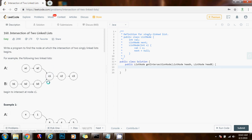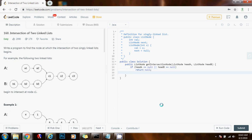Without further ado, I'm going to show you how to write the code. First, I'm going to check if head A equals null or head B equals null. If the first list or the second list is empty, there's no intersection, so I can return null. Then, as I said, I'm going to have a pointer A at the beginning of the first list — pointer-to-node A gets a value of head A — so A is pointing to what head A is pointing to, at the beginning of the first list, and B is pointing at the beginning of the second list.